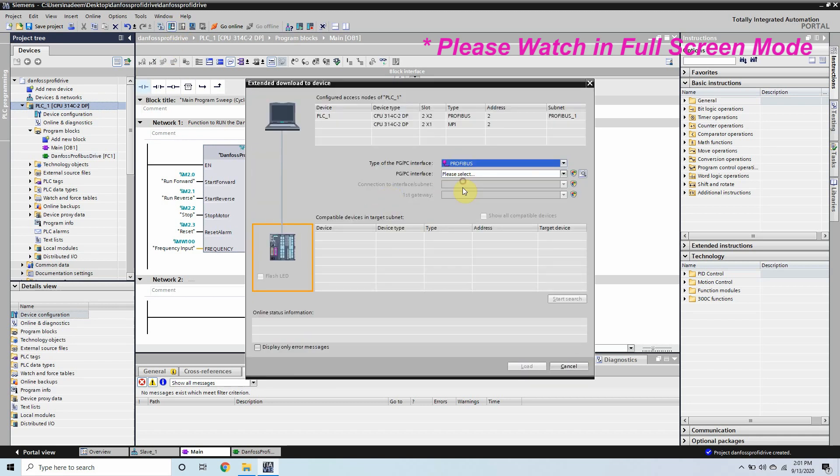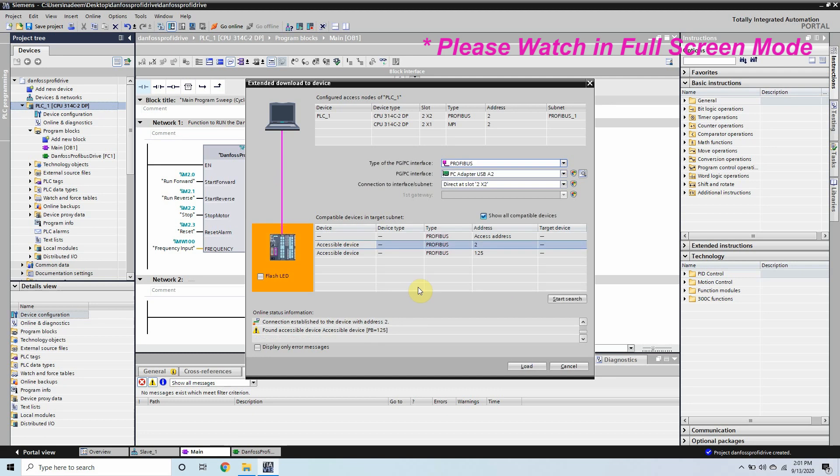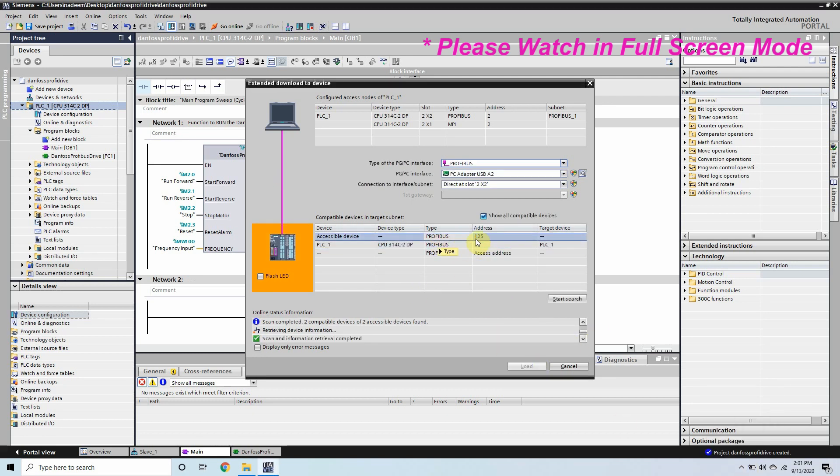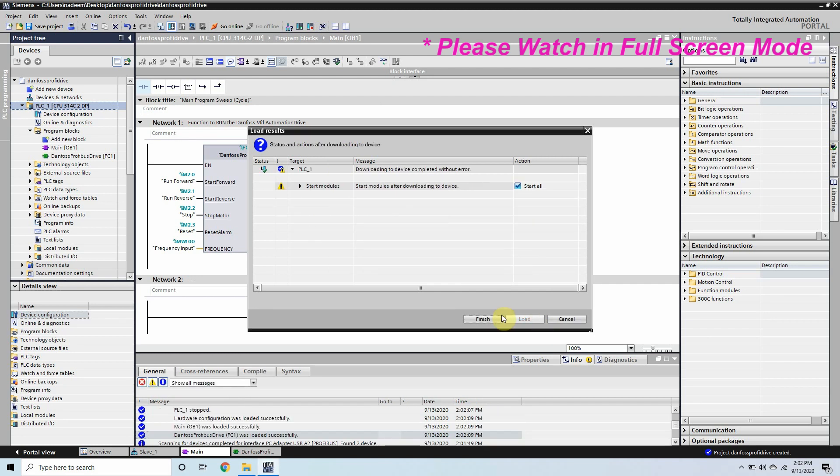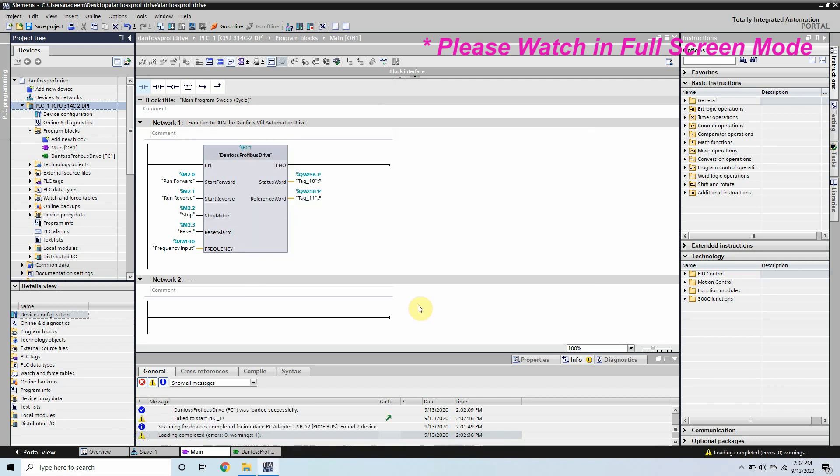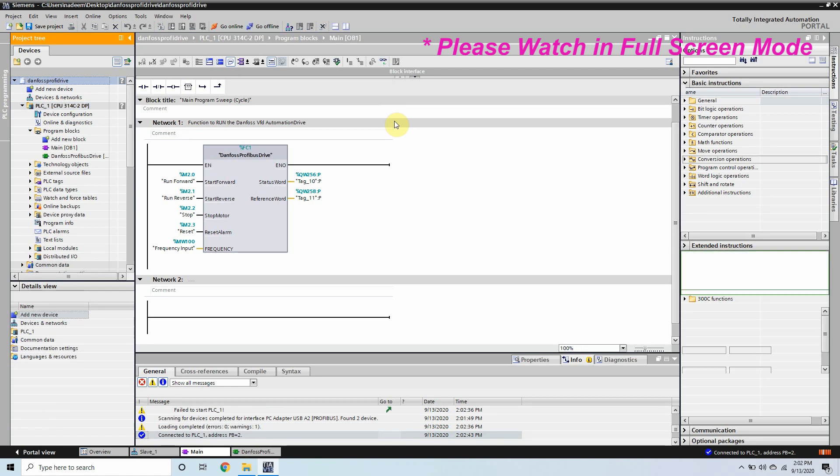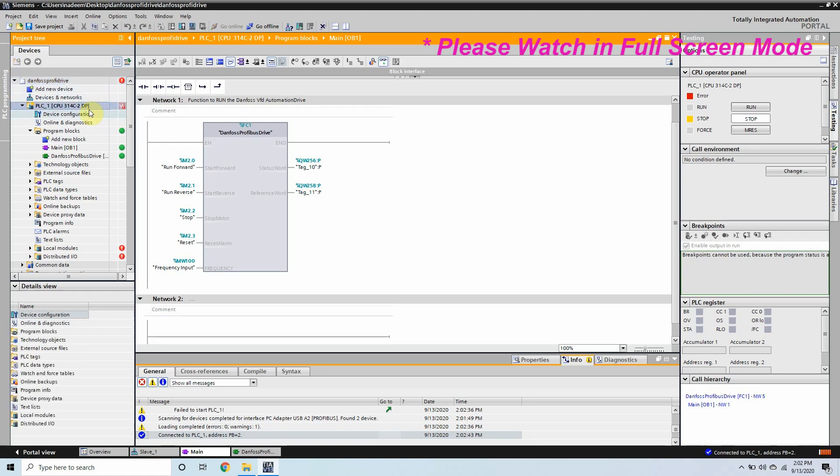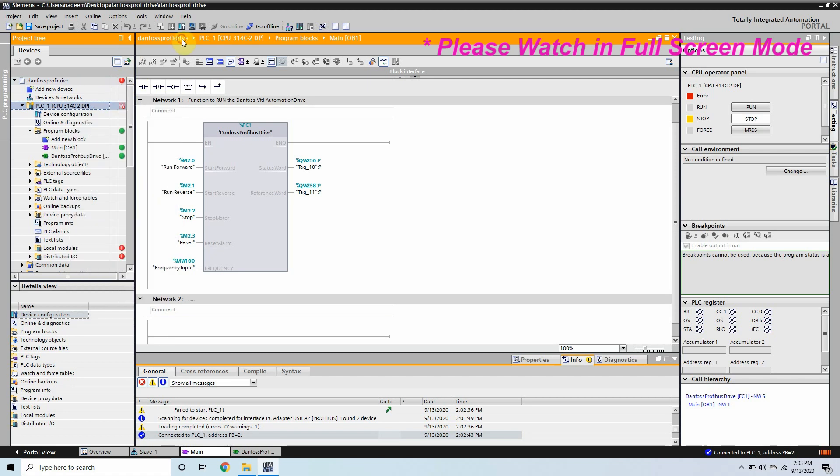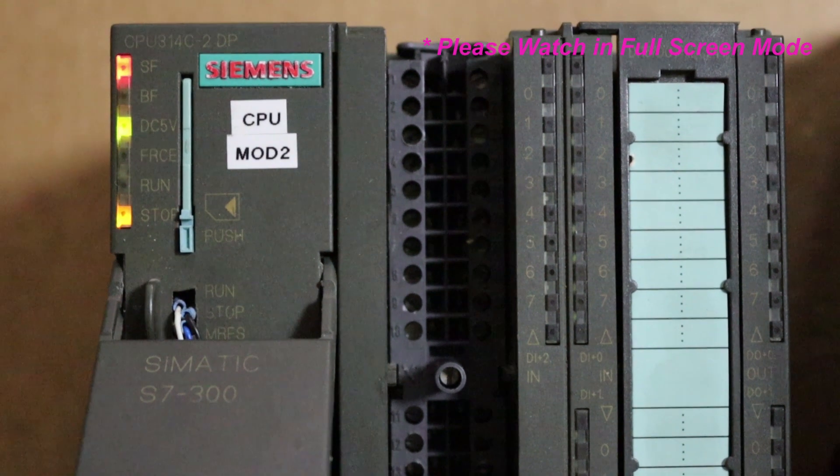Now we are done and we will just download this program in our CPU via Profibus. We will search our CPU and we will download our program into it. Now we will go online and monitor our CPU and as you can see that our CPU is in stop mode and it is showing some alarm. Of course it is showing the bus fault here and we will go and check.